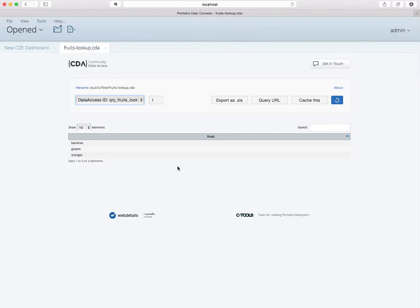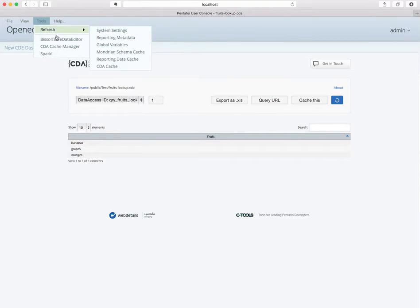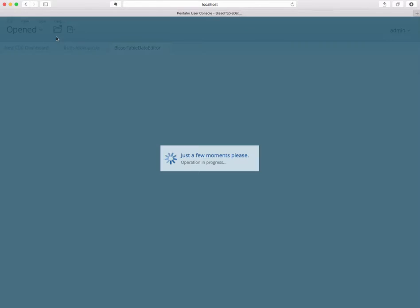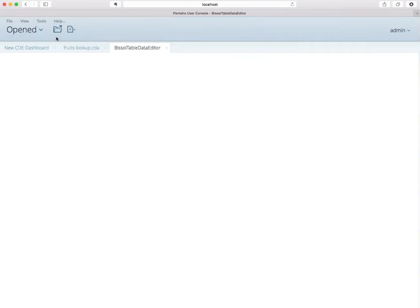So let's change to the visual table editor perspective, and then let's reference this list of fruits for our form.